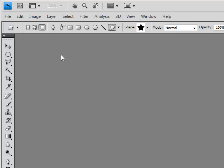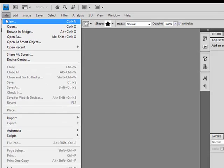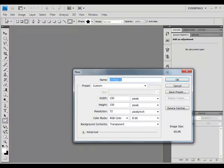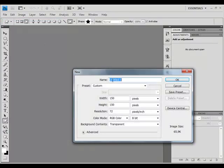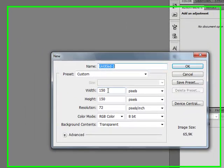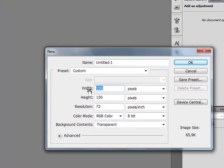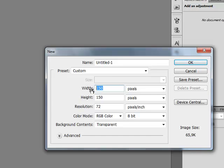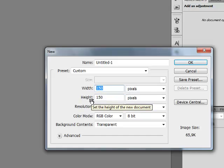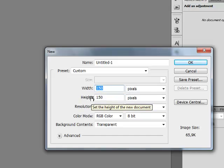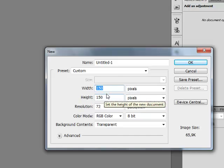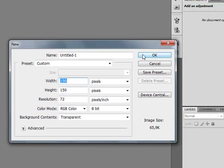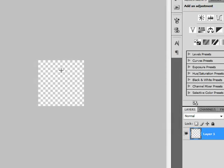First we have to create our Photoshop document. So let's go File, New and set these sizes. Width will be 150 and height will be 150 also. So if it's done, press OK.